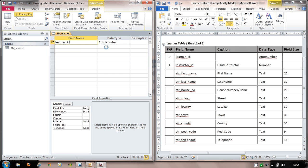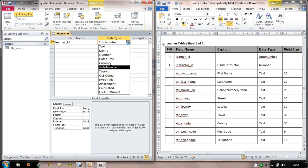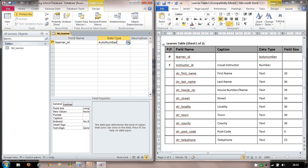I leave the description blank and keep the data type as Auto Number. An auto number is where the system assigns a value automatically. When the first record is added to an empty database, auto number assigns the value 1 to learner_ID; the next record gets 2, and so on — each number being unique to each record.